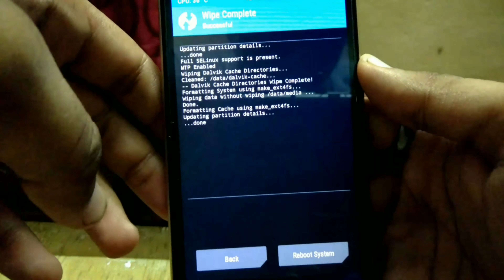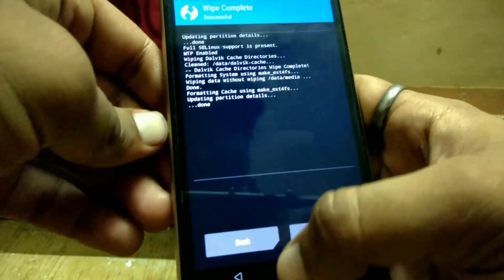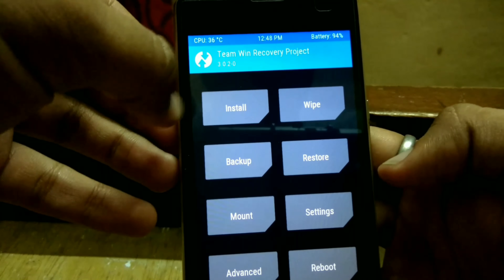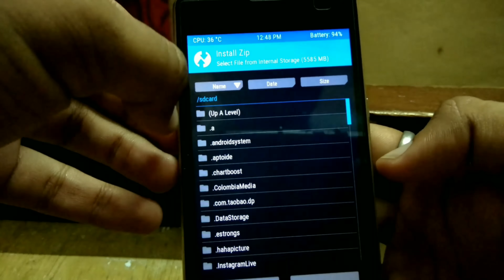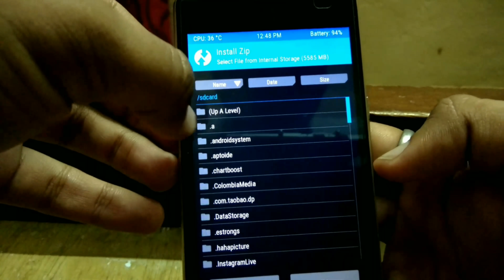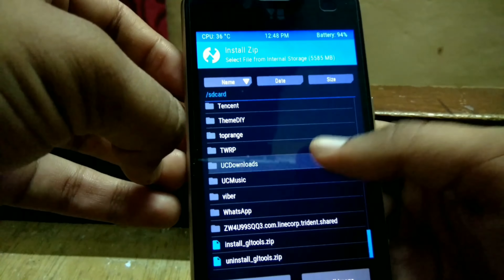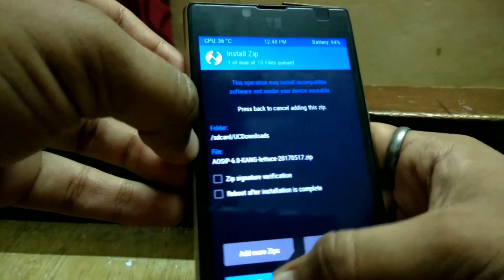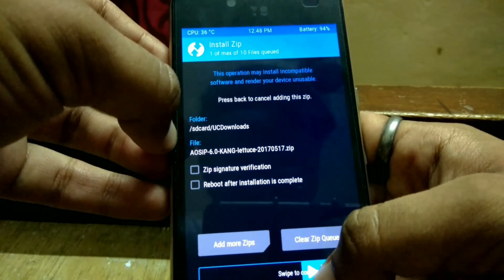Now go back and locate the files, and swipe to confirm flash.